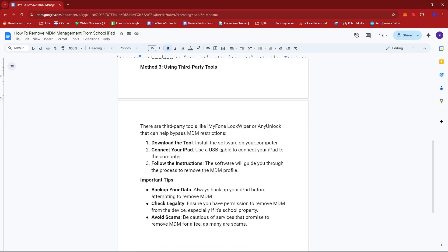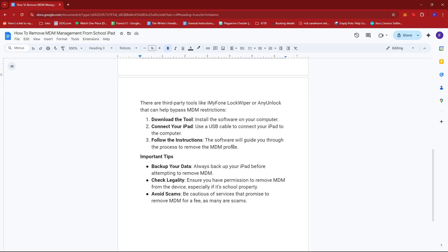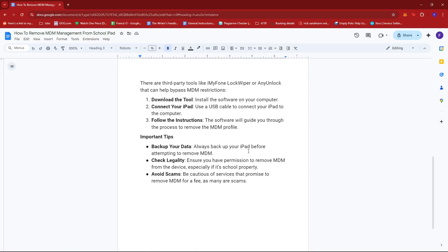All you have to do is install the software on your computer, then use a USB cable to connect your iPad to the computer. The software will guide you through the process to remove the MDM profile.